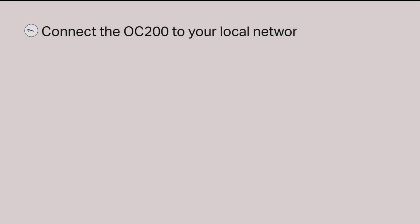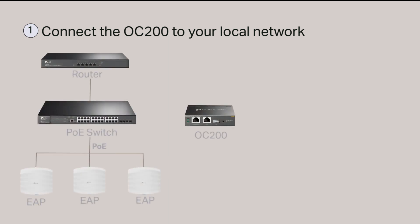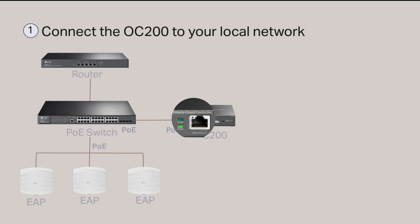Step 1. Connect the OC200 to your local network. The OC200 requires 802.3 AF PoE power. To power on the OC200, plug in an Ethernet cable to its PoE IN port and connect the other end of the cable to a PoE port of a switch.